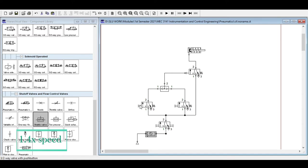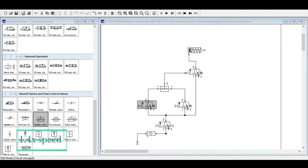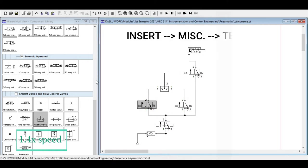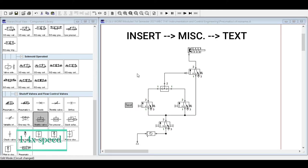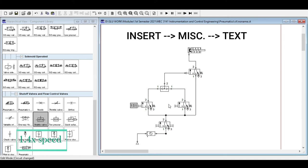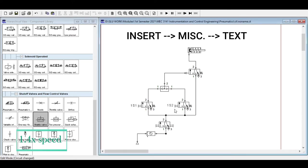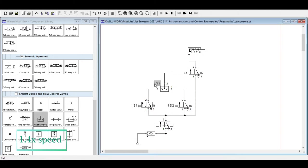To add tag names to components, go to Insert > Miscellaneous > Text, then add the tag name — for example, 1S1. Tag names are important when designing because you need to know the designated tag names of each component so you know what to purchase and how many of each are needed.